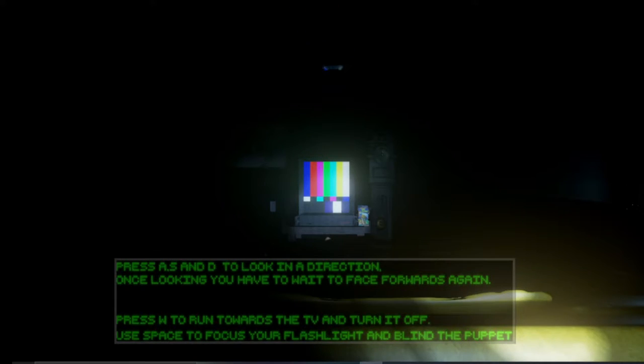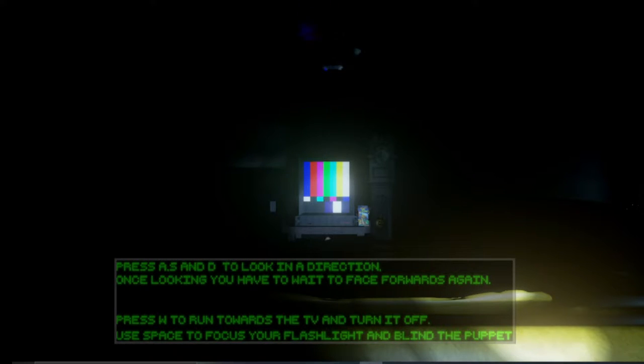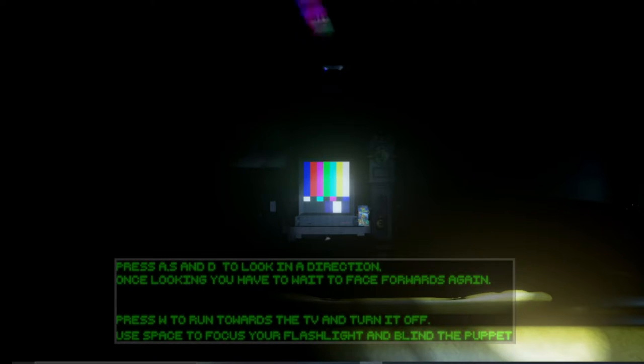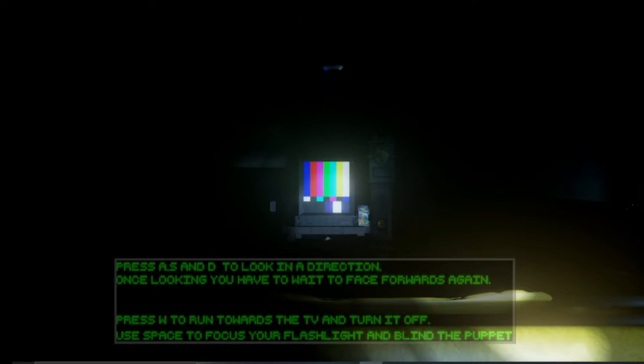Okay, A, S to D to look in a direction. Once looking you have to wait and face it forwards again. Press W to run towards the TV and turn it off. Use space to focus your light and blind the puppet.